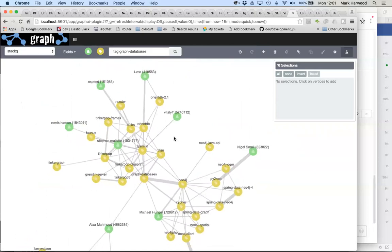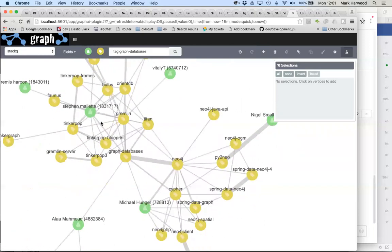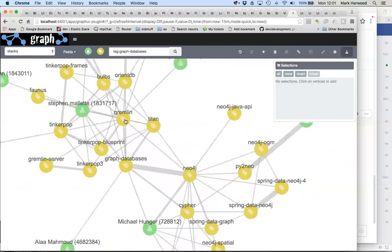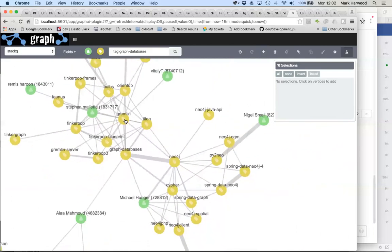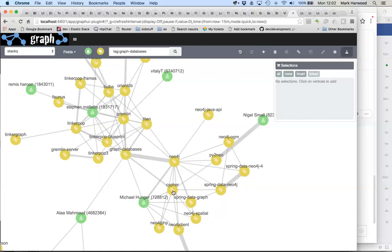You also get a sense of the split that's going on perhaps in the Tinkerpop community around the choice of languages. Over here we've got Tinkerpop and the Tinkerpop stack and Gremlin-based querying languages used by things like Titan. And over here in the Neo4j camp you've got people opting for Cypher as the query language of choice.